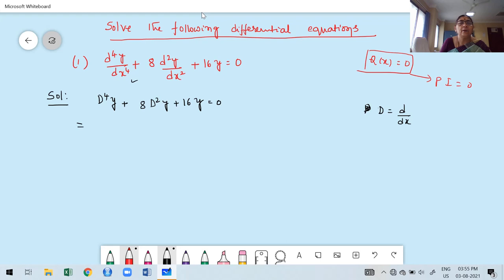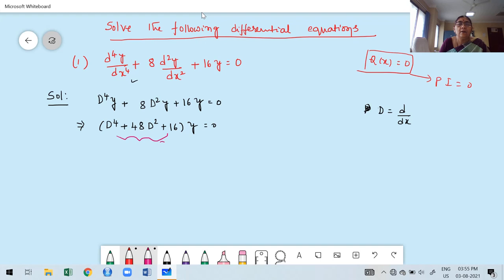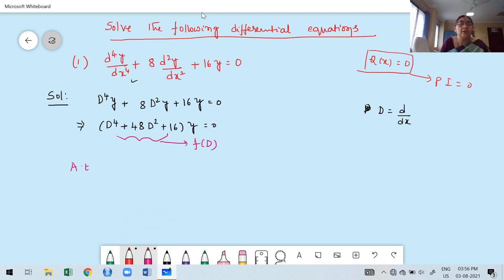In the next step, we keep y on the left side with F(D), and the right side equals 0. This entire polynomial in D is F(D). Now I have to write the auxiliary equation by replacing D by M in F(D) and setting it equal to 0. Therefore, the auxiliary equation is M⁴ plus 8M² plus 16 equal to 0.